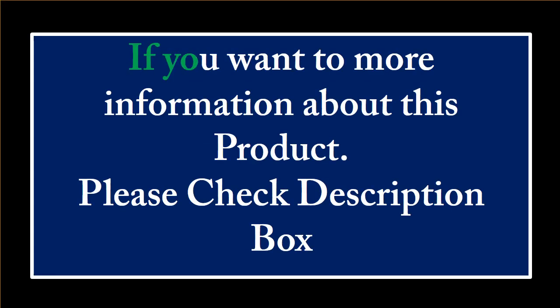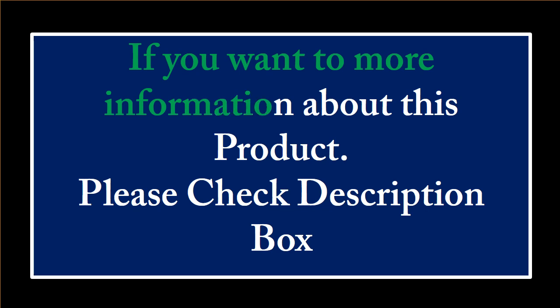If you want more information about this product, please check the description box.